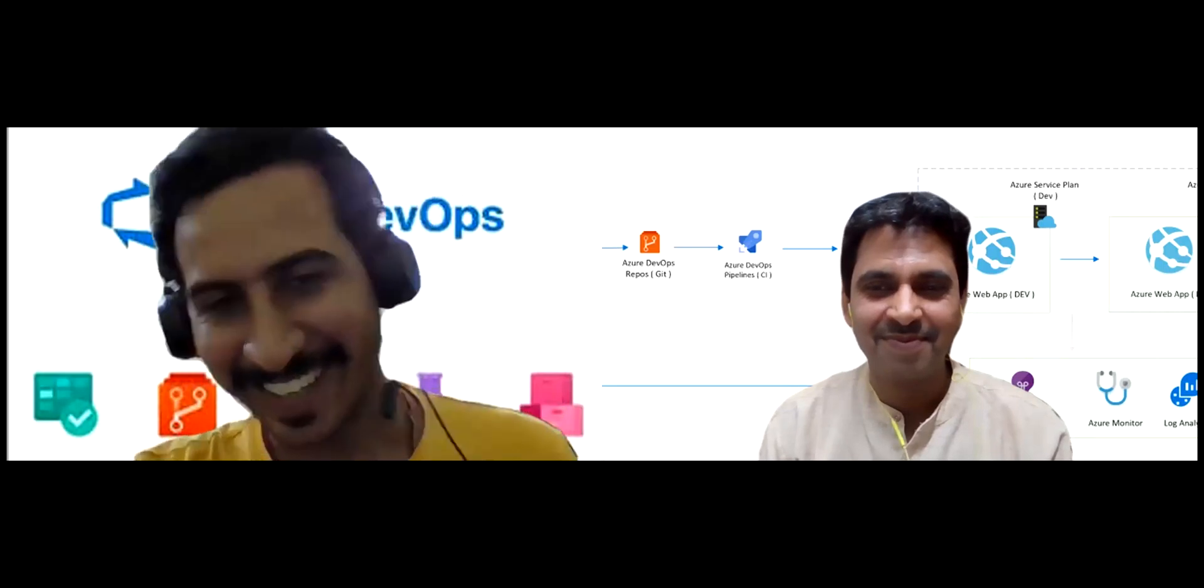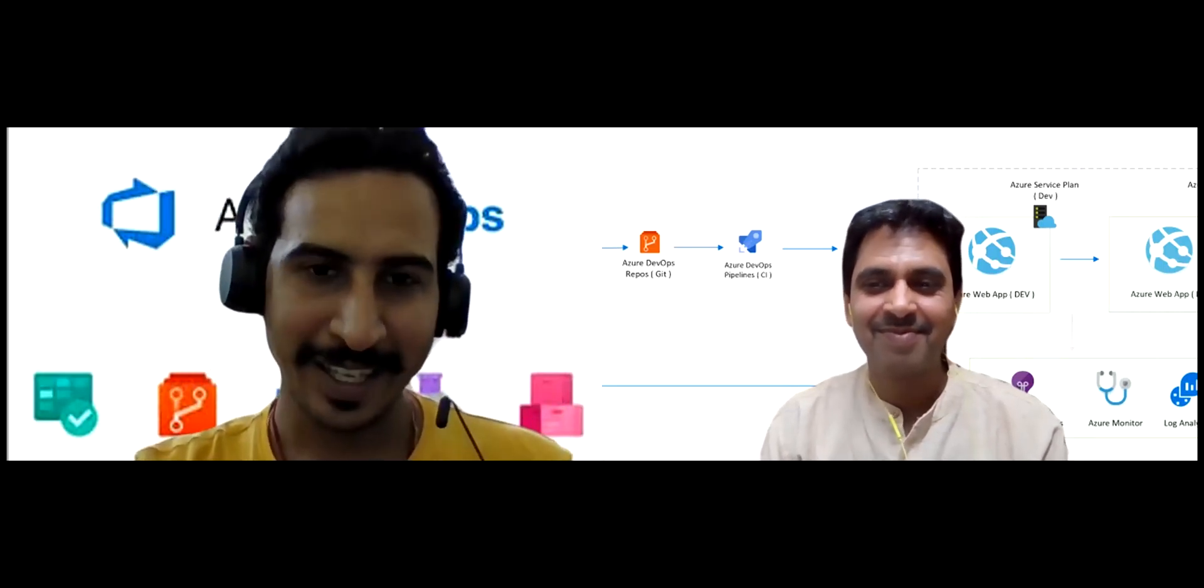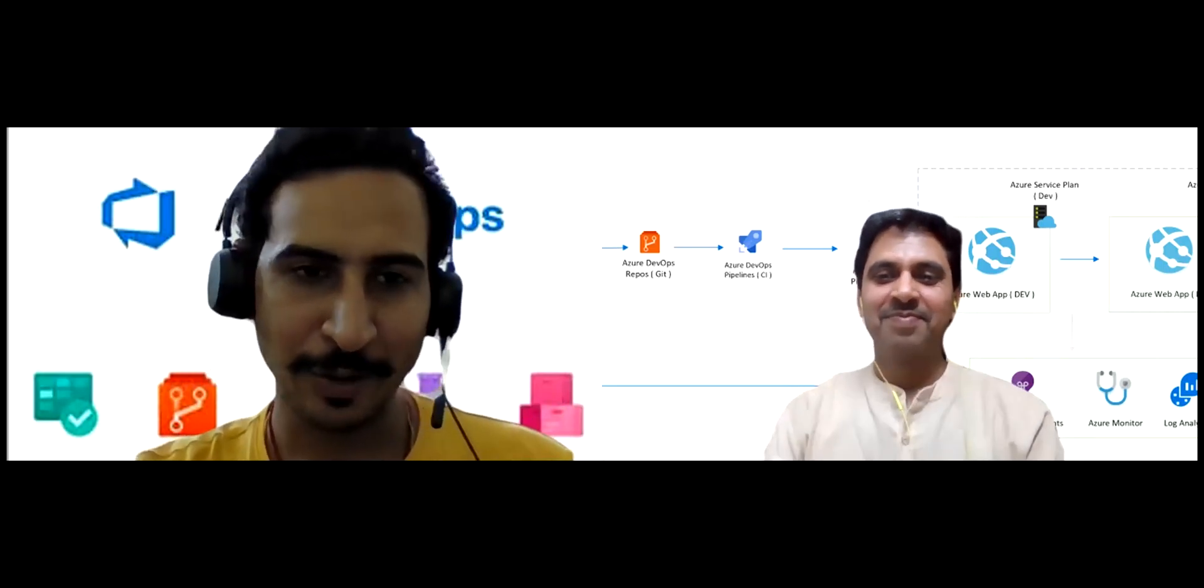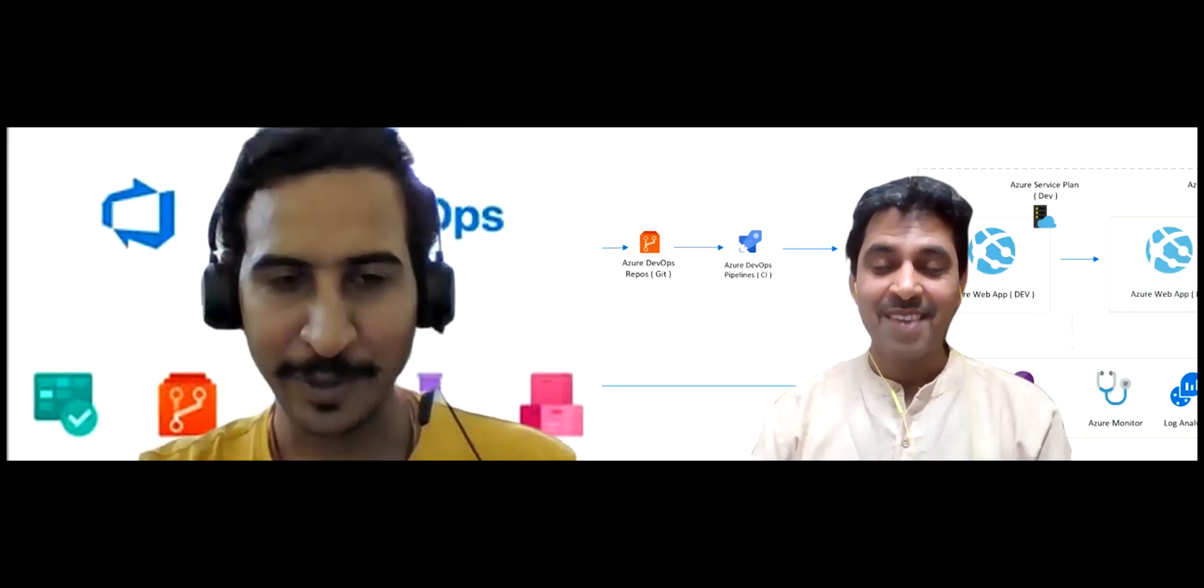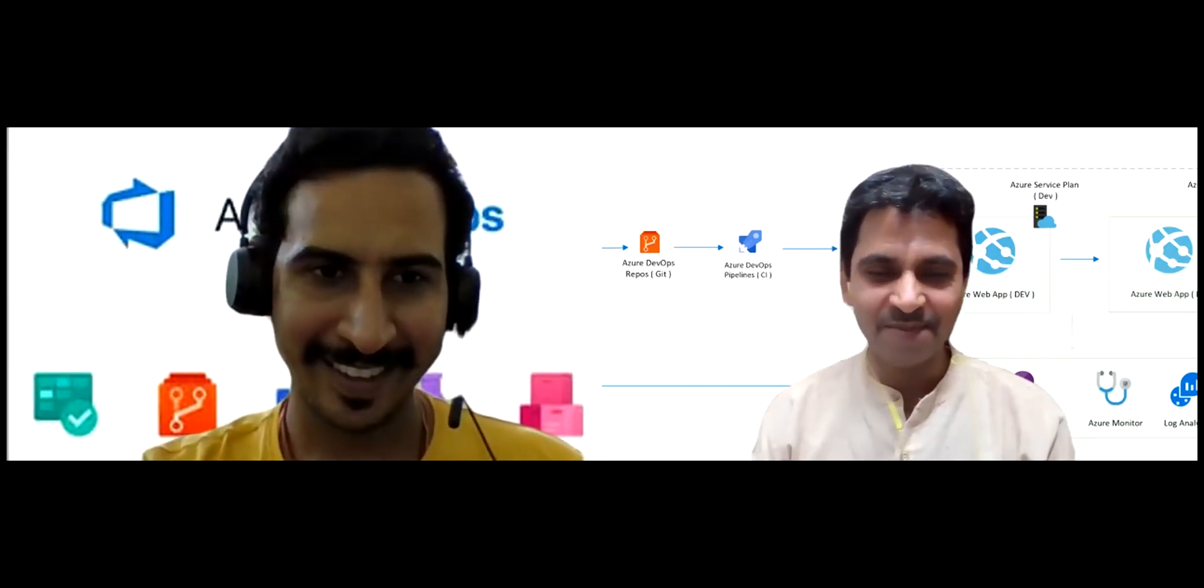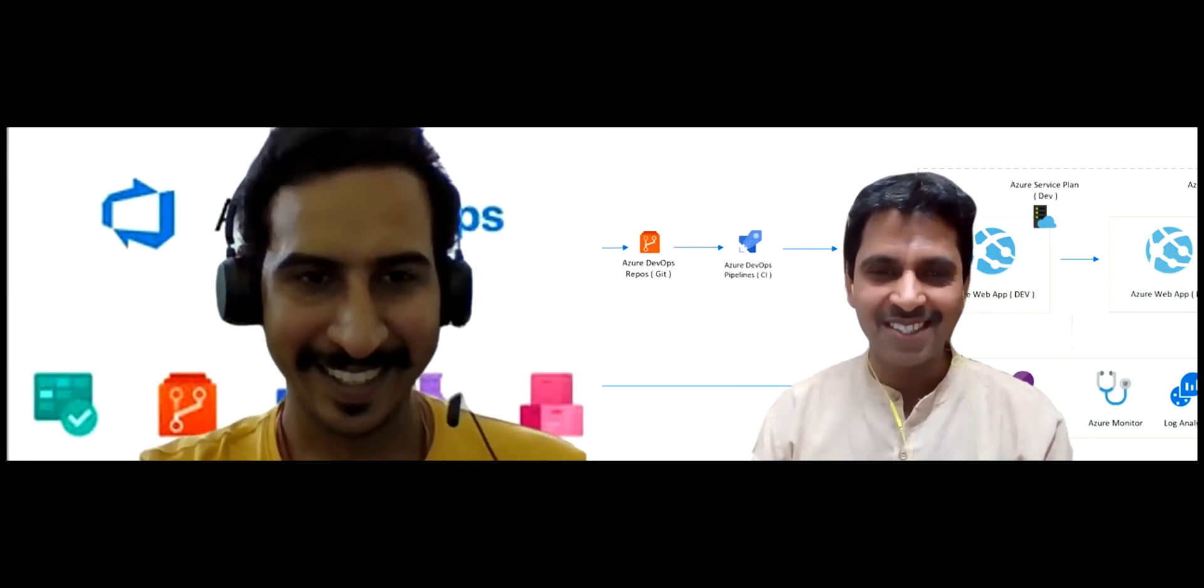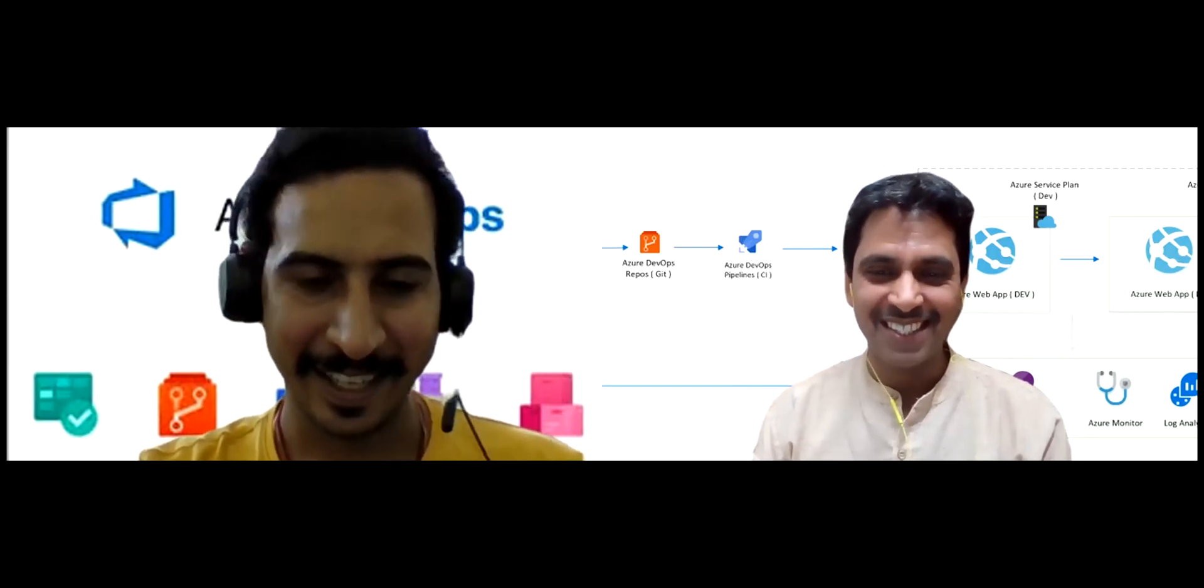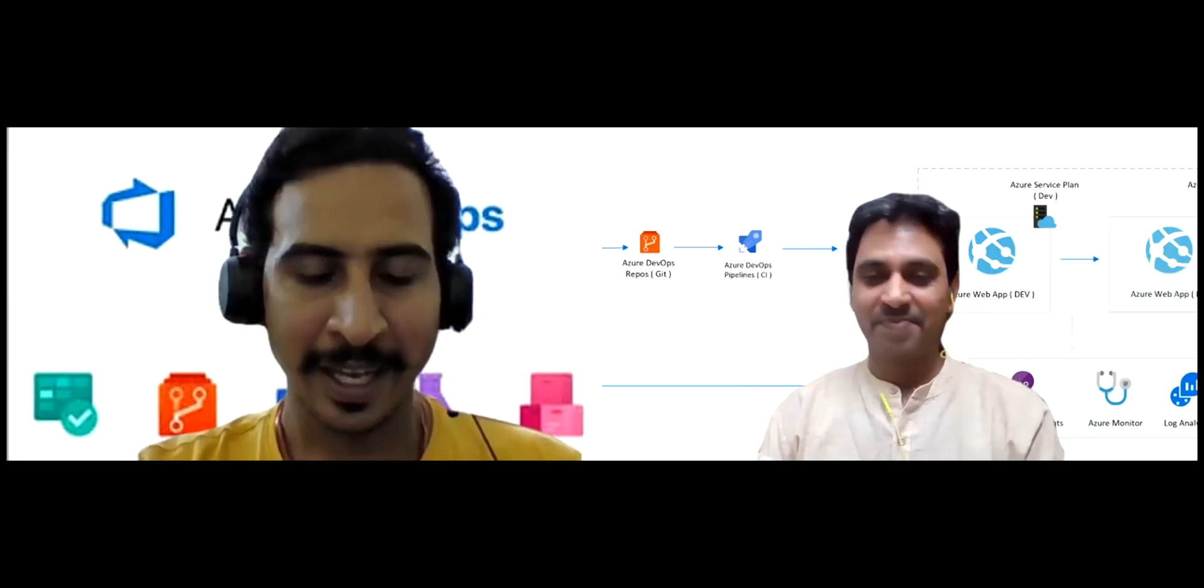Hello everyone. I am Sachin Kalia with you and along with me Abhishek Maitre. Hi Abhishek. Hi Sachin, how are you doing today? Yeah, all good. Thank you. How about you? All good. Yeah, that's perfectly good to hear you.